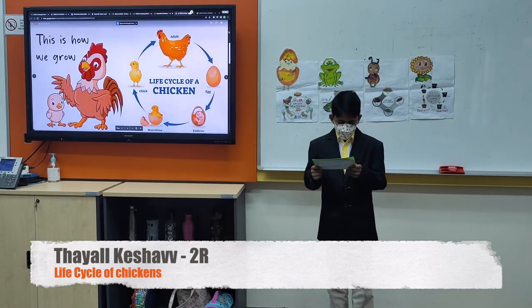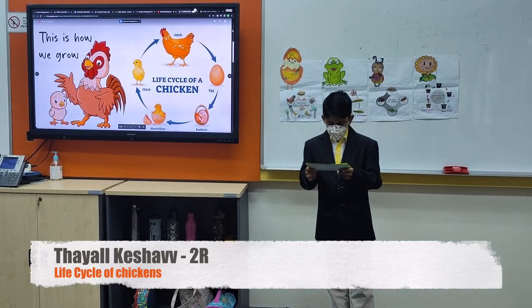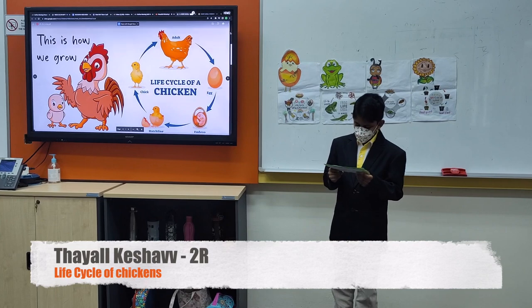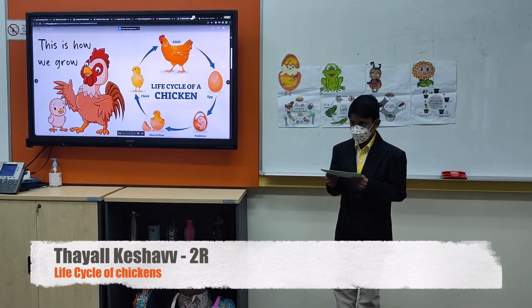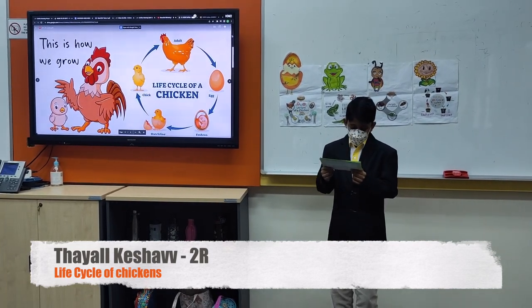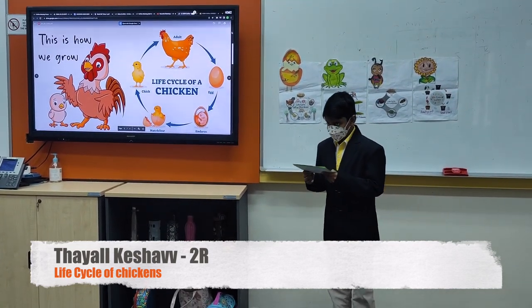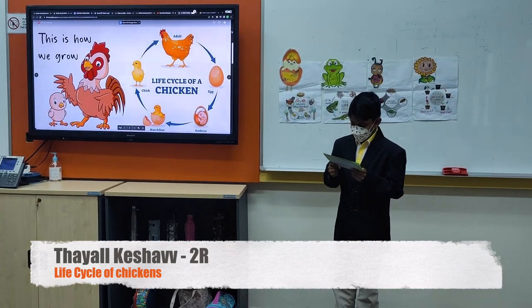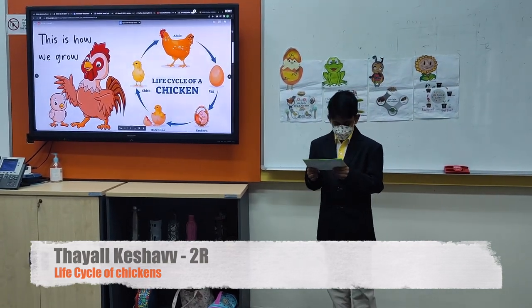Stage three: adult. The mature chicken may live for up to seven years. The lifespan of an adult chicken is determined by the breed as well as its characteristics.